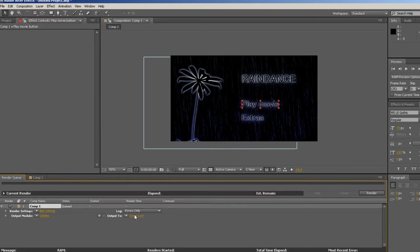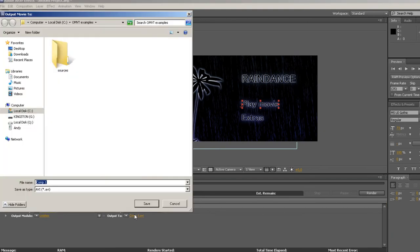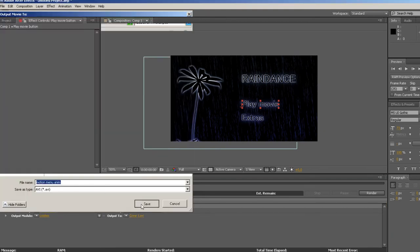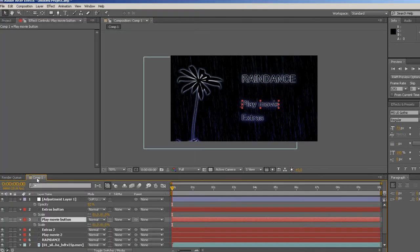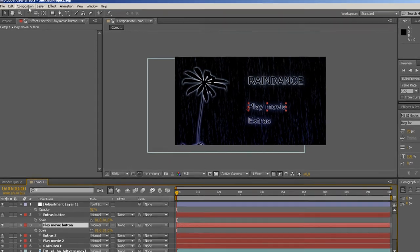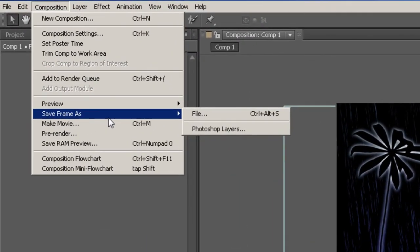When the design is ready, we export the animation to a video clip. Then we save a Photoshop file of the comp by going to Composition Save Frame as Photoshop Layers.